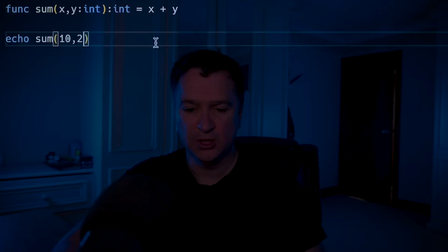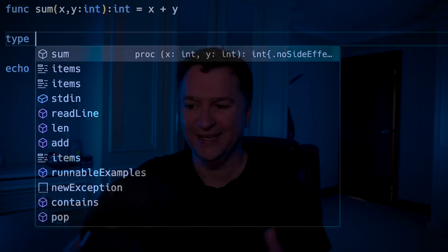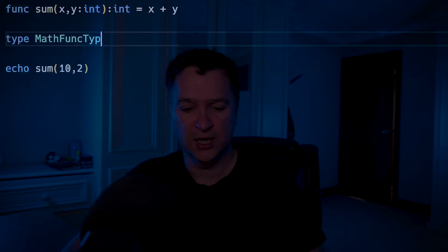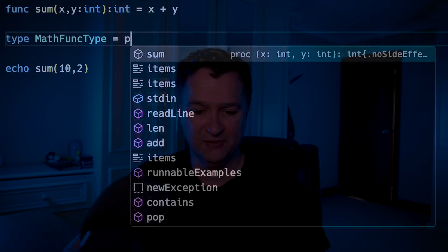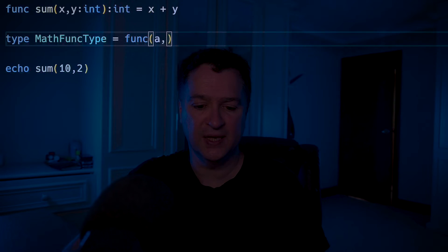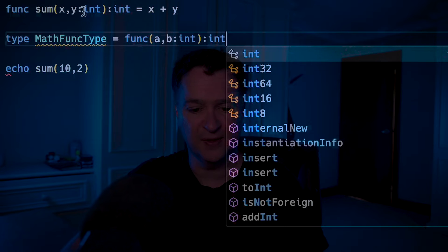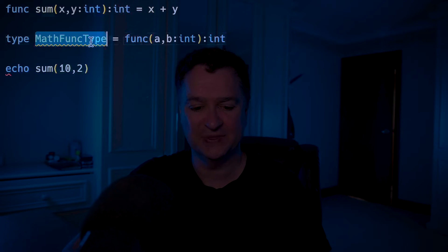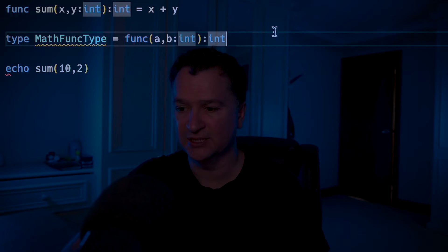And then if I run that over here, it's going to perform the calculation 10 plus 2. What I'm going to do now is show you how it supports first class functions, and essentially what you can do is do assignments with your functions. So I'm going to create a new type — something I call a math func type, and that math func type is of a func, accepting two parameters a and b of type int, and returning an int.